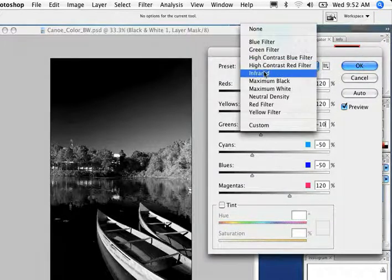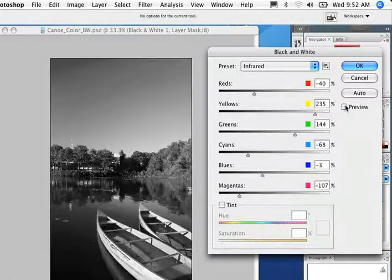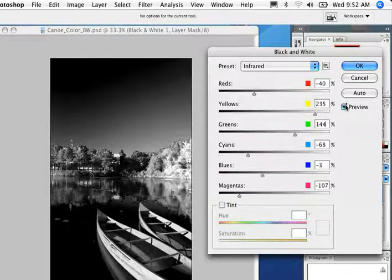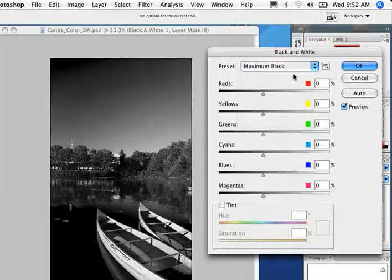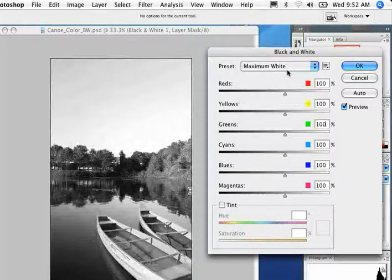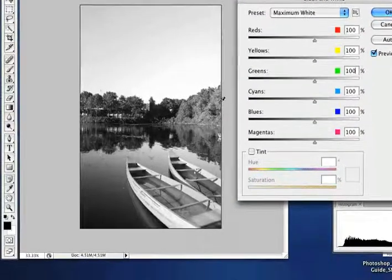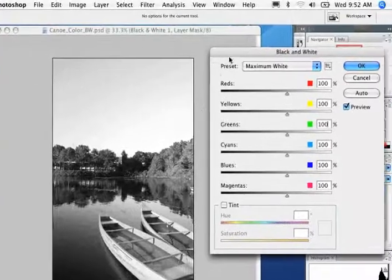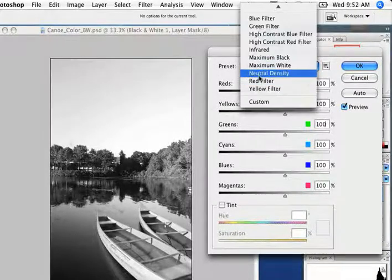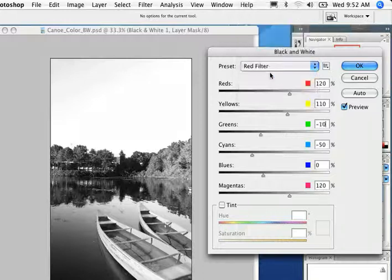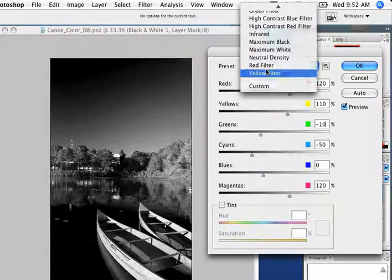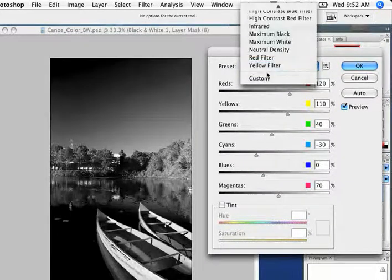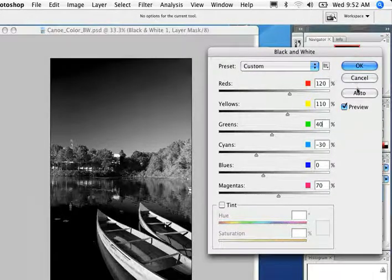High contrast red, infrared is basically what we did earlier. It was my first one. Maximum black, maximum white. You can really see these for fashion shots. They look really nice, bright sky. Neutral density. Red filter, also quite moody. Yellow filter, can't see too much. And then custom is what we had before.